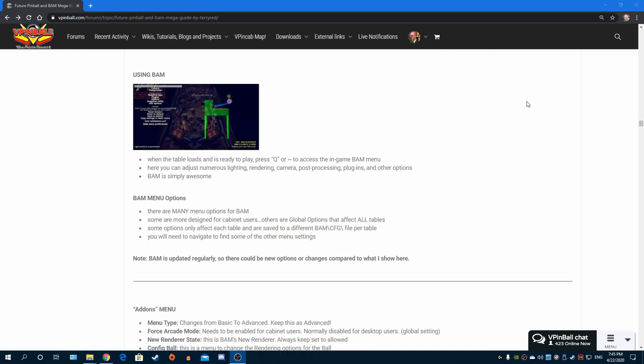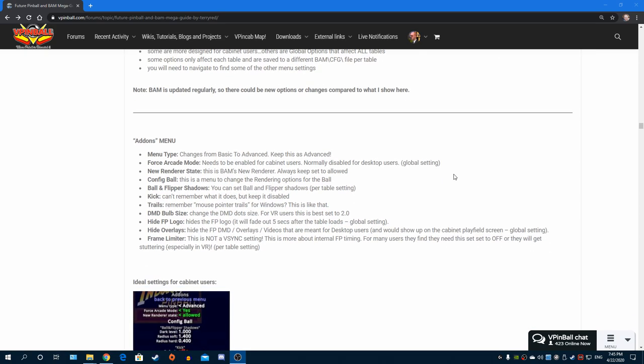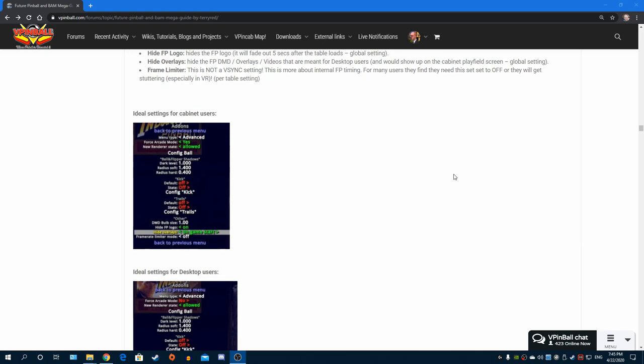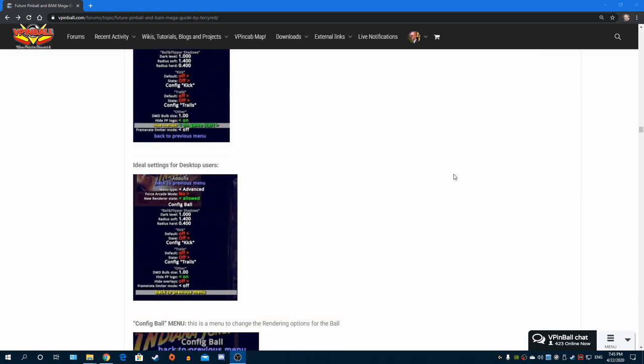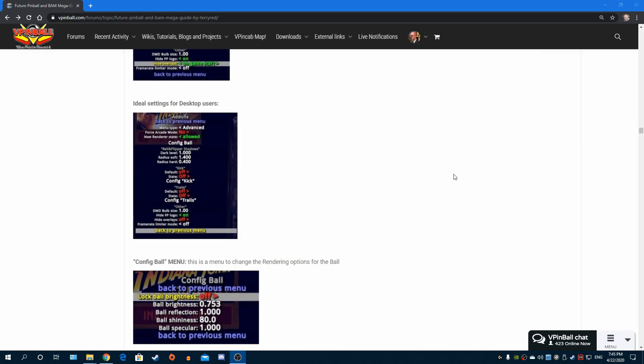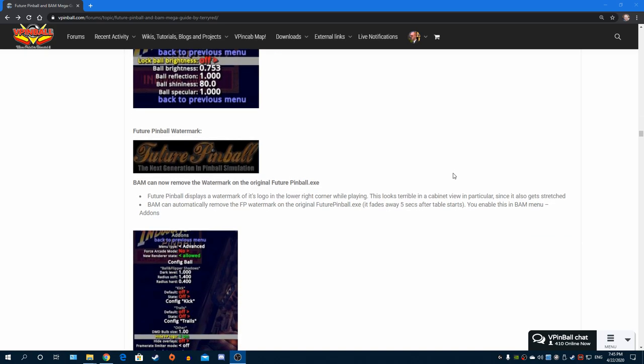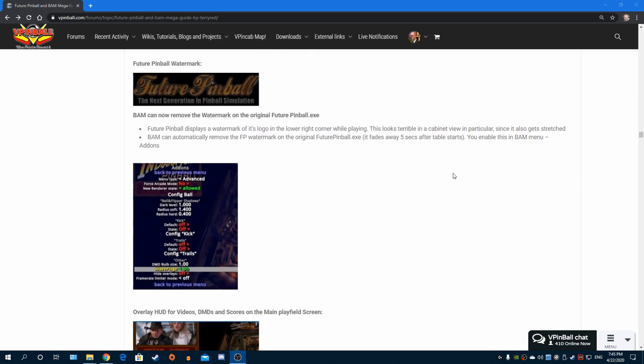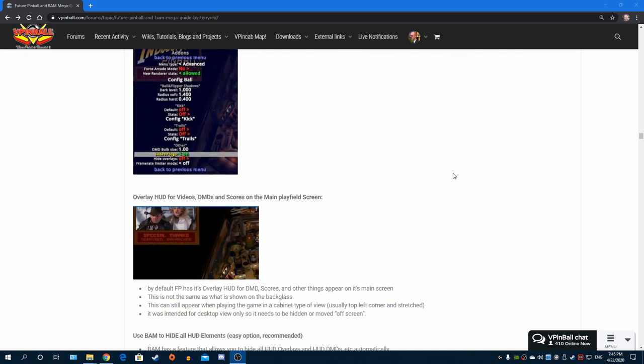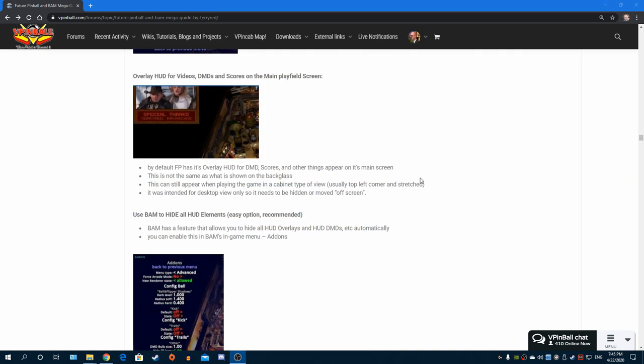I show you when you download table files, sometimes they have a bunch of different files you have no idea what they are or where they're supposed to go - I tell you all that. Then I show you what you should be doing every time you play a Future Pinball table to make sure you never have problems. The big mama: using BAM. BAM is just amazing, it's huge, it has tons of options.